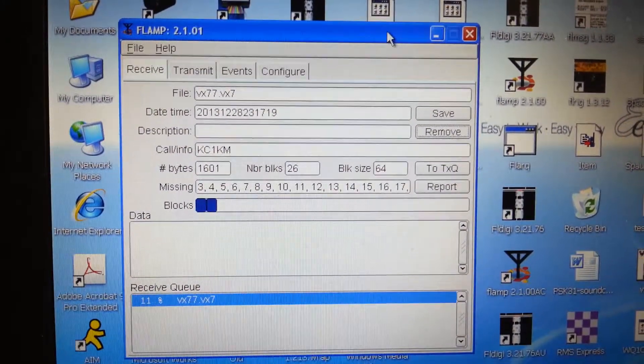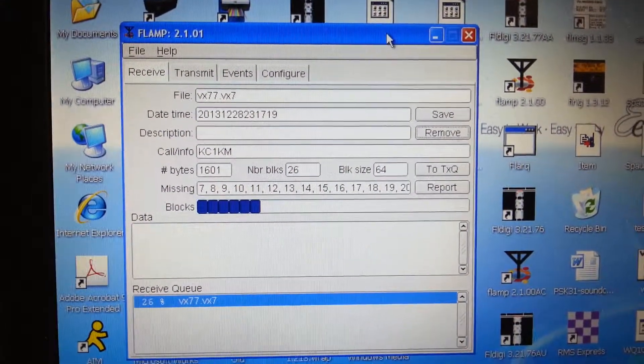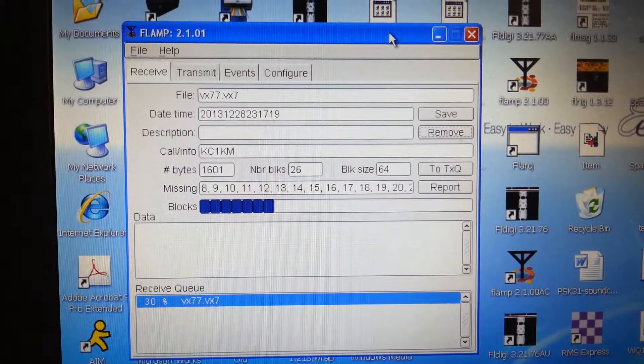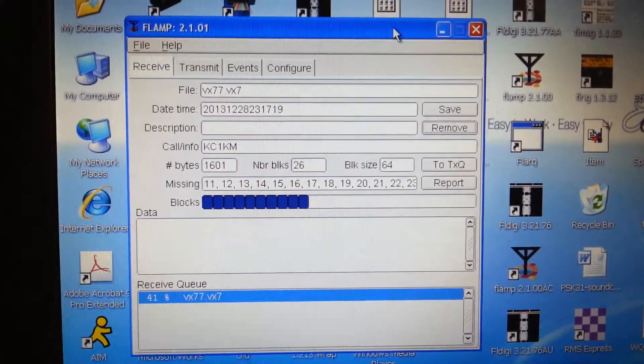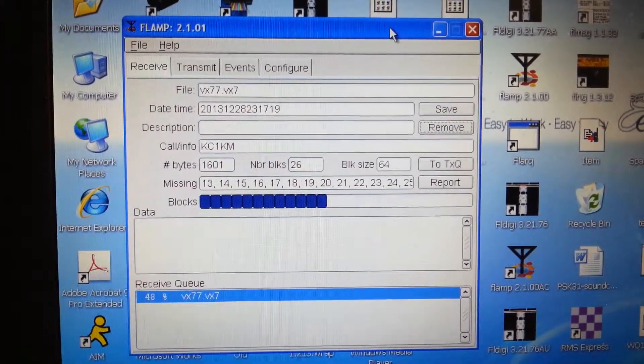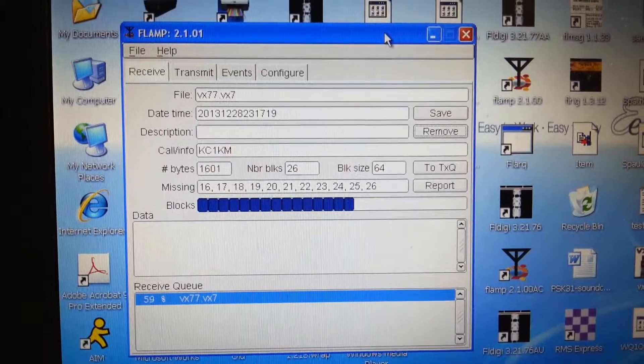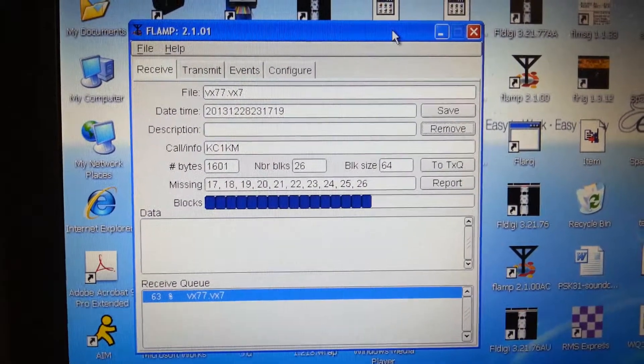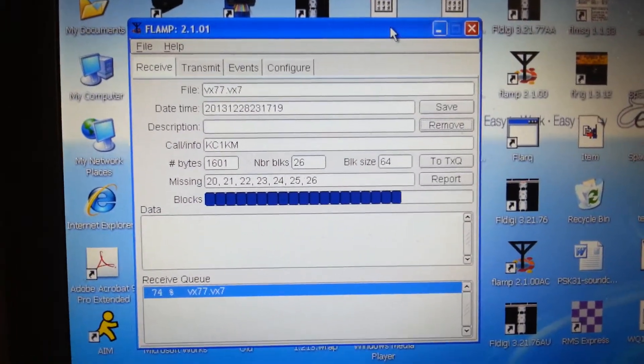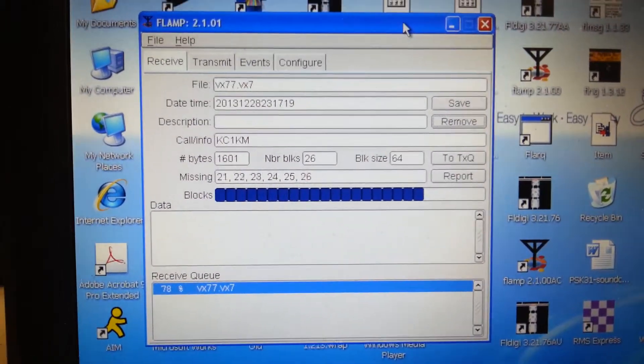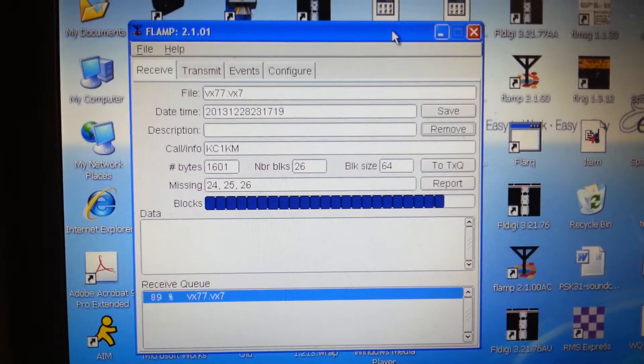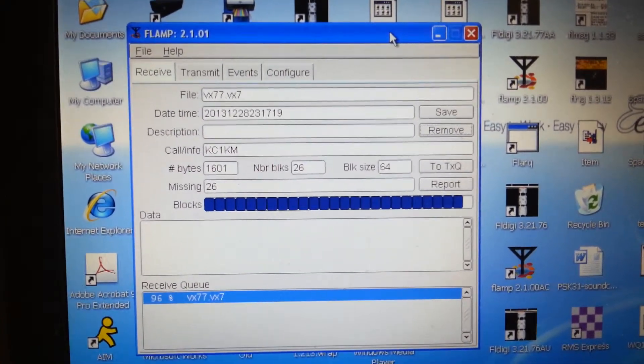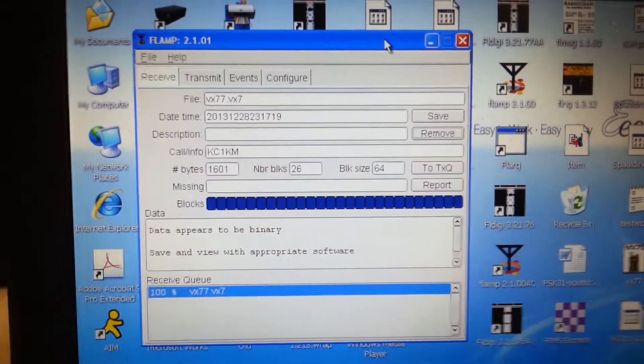You can see the blocks filling in as the data's coming in and being examined. And that's a binary file, which is nice, and it's good compression, gives us good signal, good throughput. And there's our file completed.